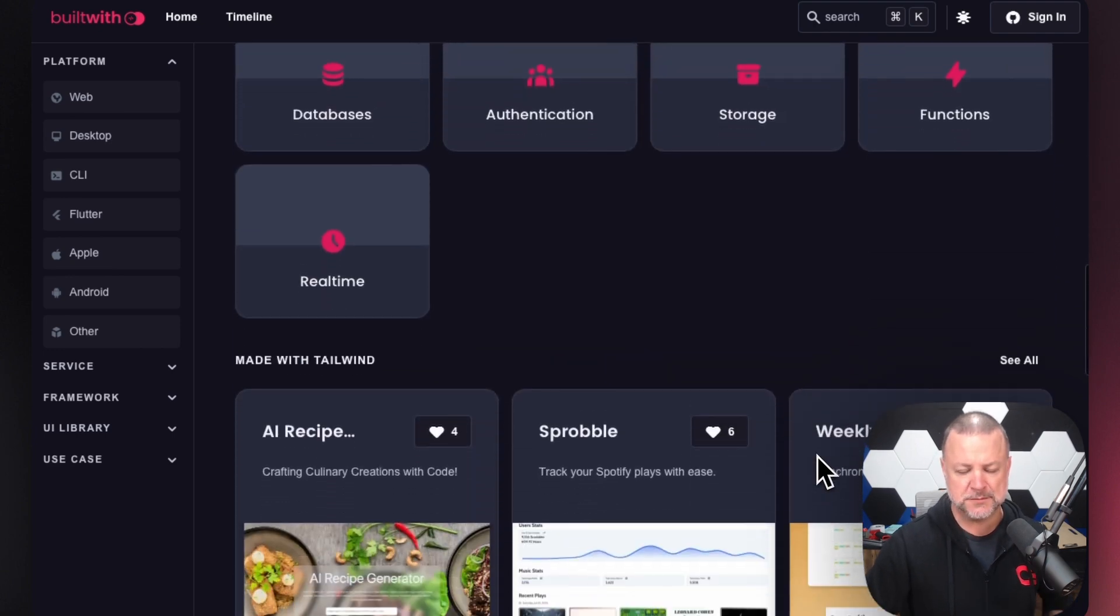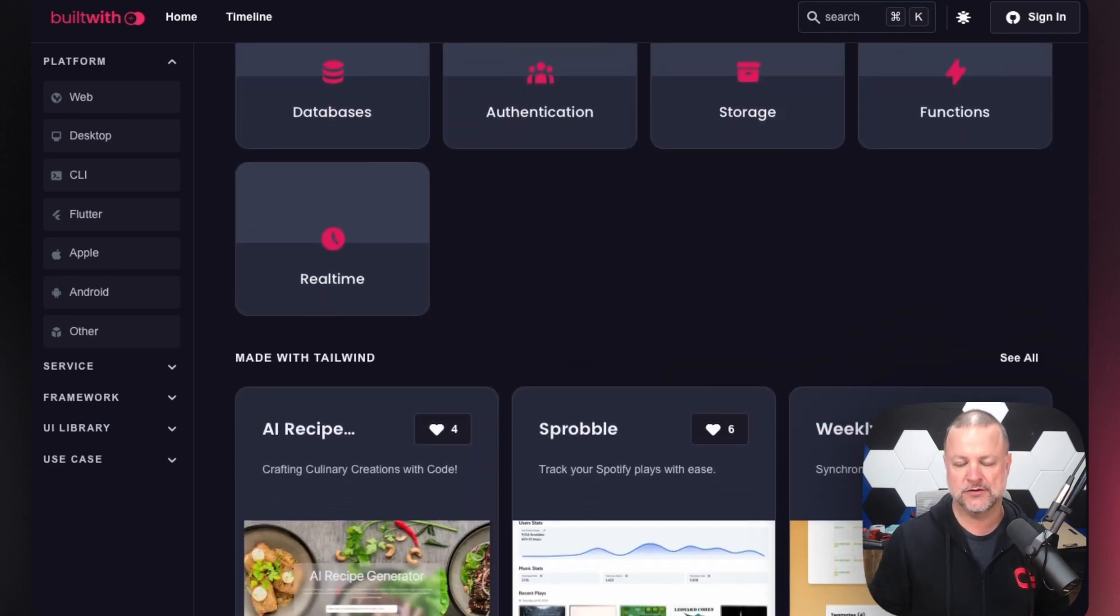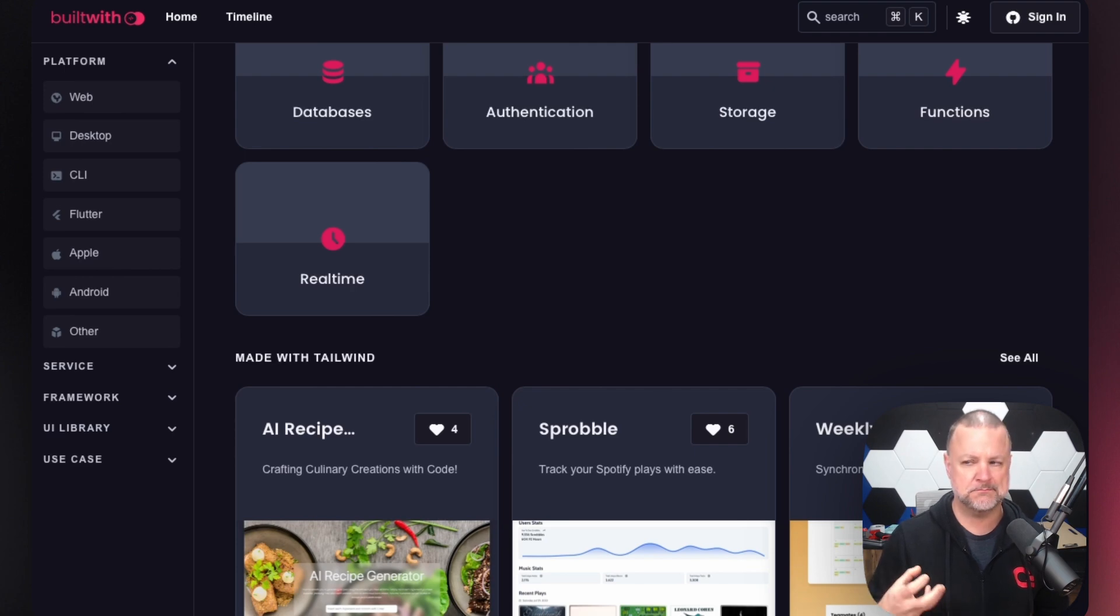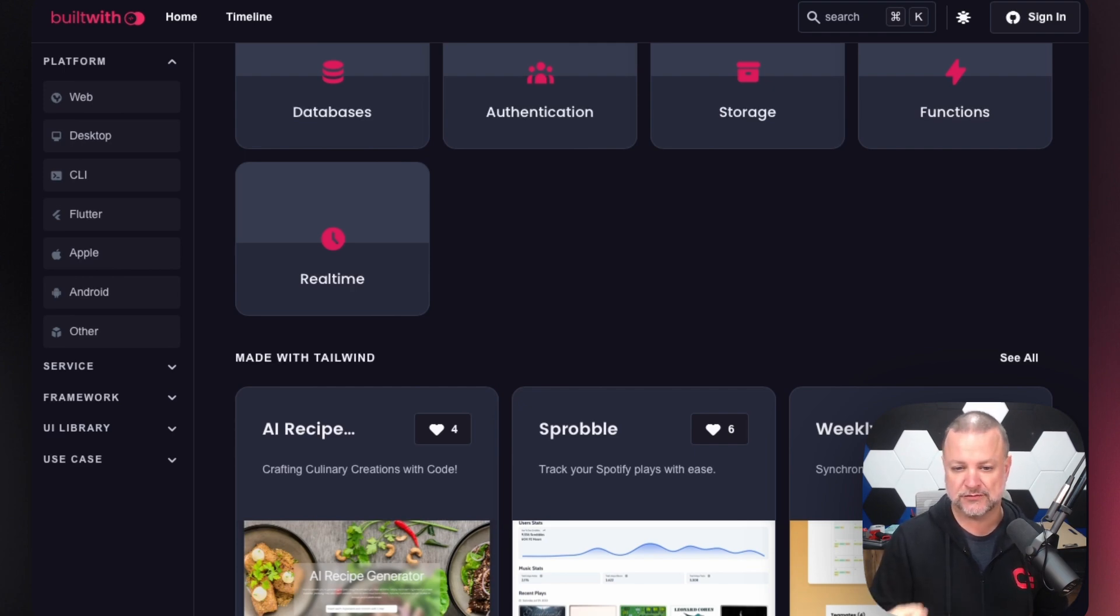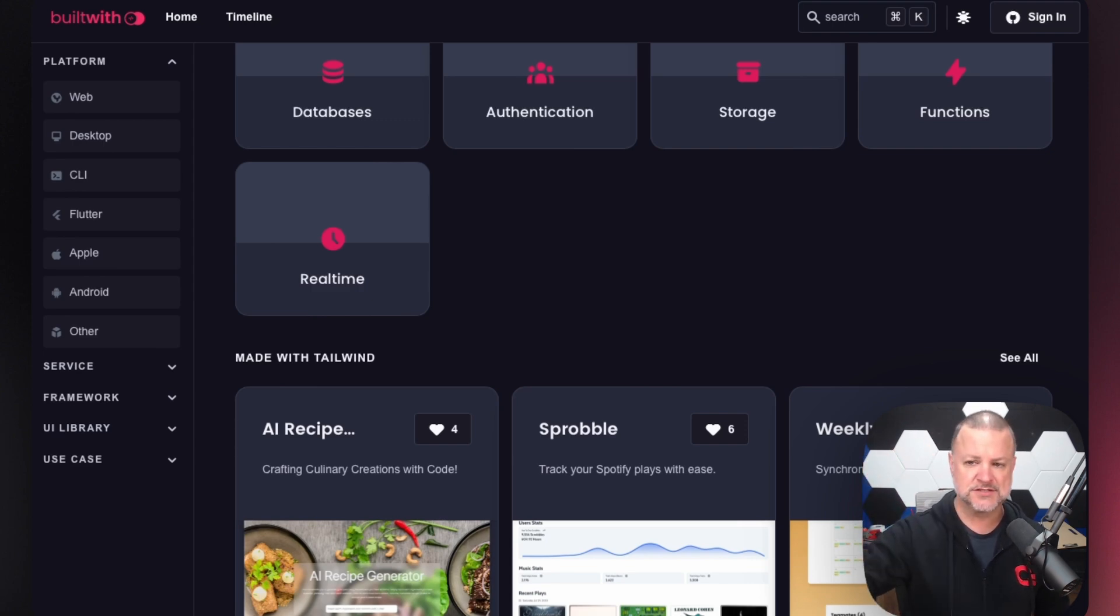All of these things are built on services that we've talked about, giving you the ability to make your application and focus on what you're wanting to build on the front end without having to worry about databases, authentication, storage, or even real-time.